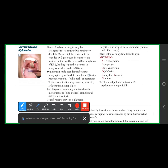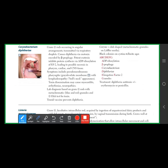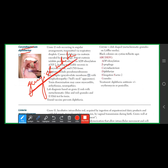Corynebacterium will always be given as a case scenario with a grayish-white membrane on the oral cavity. This is called pseudomembranous pharyngitis — which is different from pseudomembranous colitis.